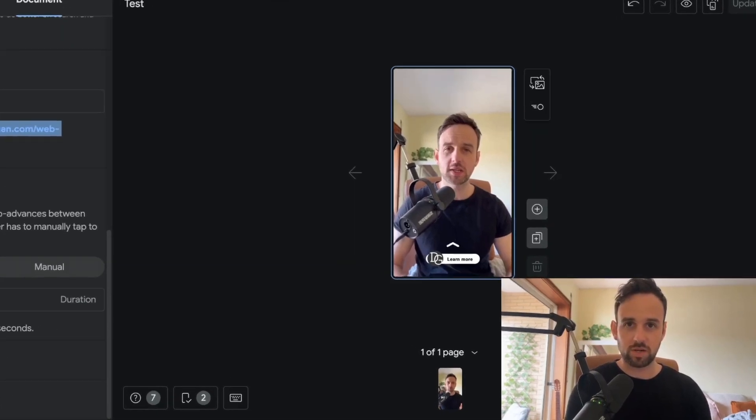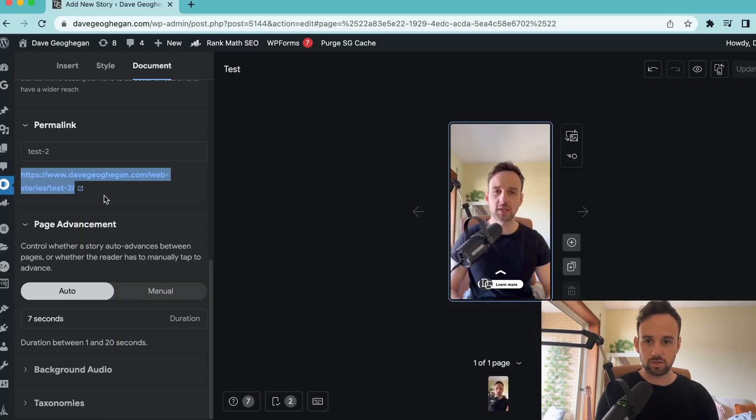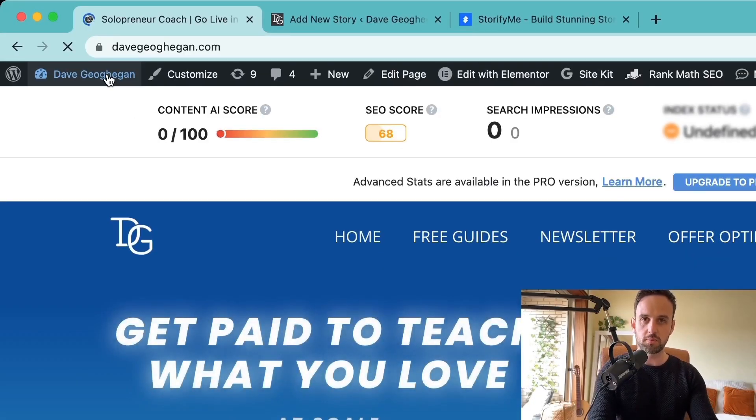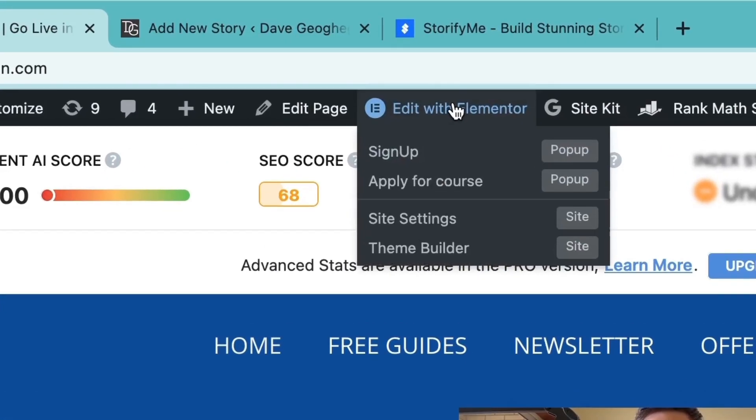And this next step is the same for pretty much any website. So what I'm going to do is go to my homepage or any other page on our website that's relevant to the topic our web story is about. So I'm using a page builder here, so I'm just going to open it up.